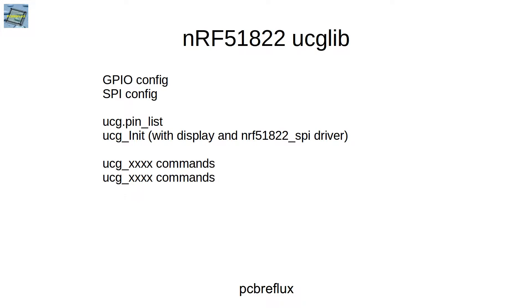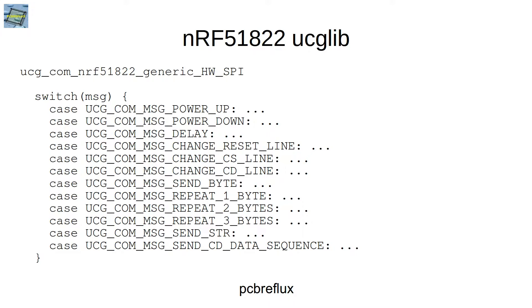And then we send all the ucglib commands. For the NRF51822 driver for the ucglib, we only have to write a handful of messages that are sent via the ucglib.